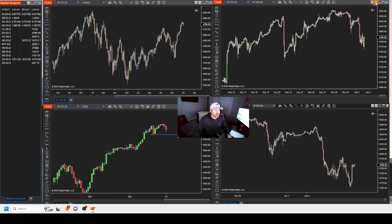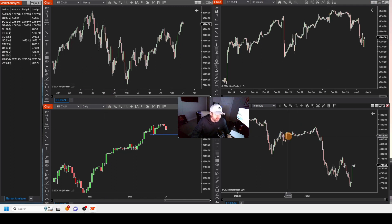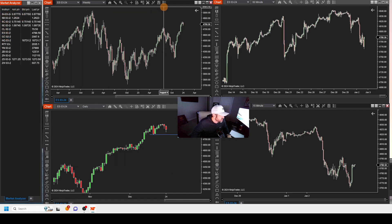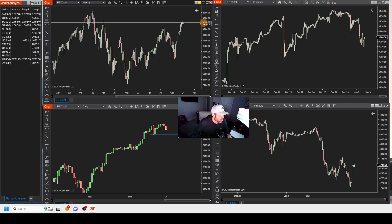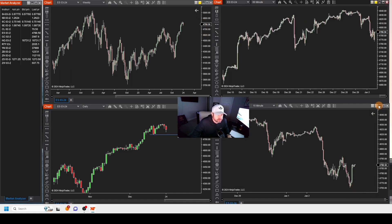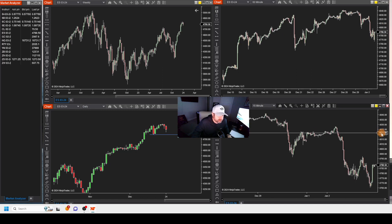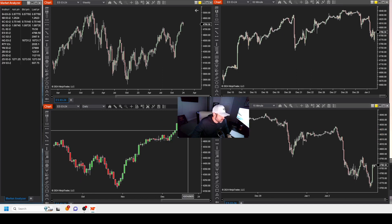So now we want to link all of these together. You've got weekly, daily, 60-minute, 15-minute. To flip through here and check out the Russell 2000, for instance, go to not the interval link but the instrument link. Let's make them all gold — let's make all of these gold.